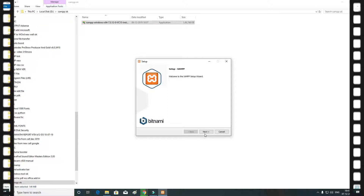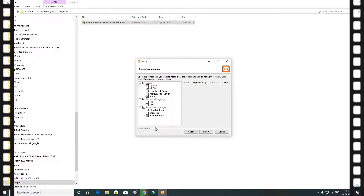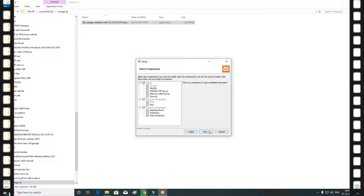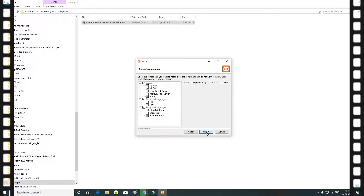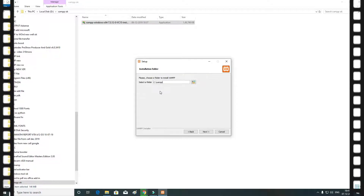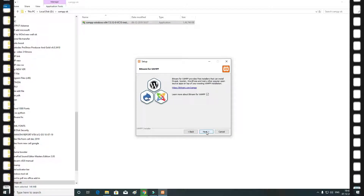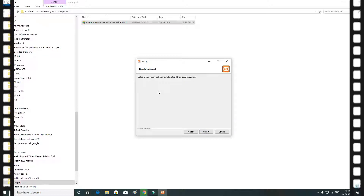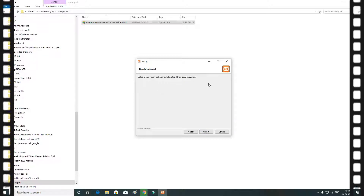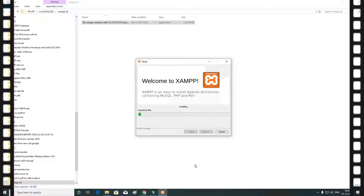Now click the Next button. We are going to send all the components. Now click the Next button. We will save the name. There is the XAMPP overlap folder. Click the Next button. Now select the new setup to install XAMPP. Now click the Next button.